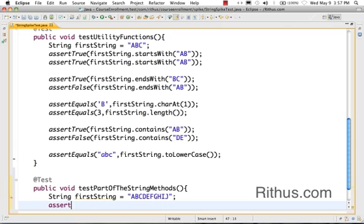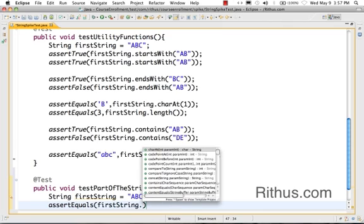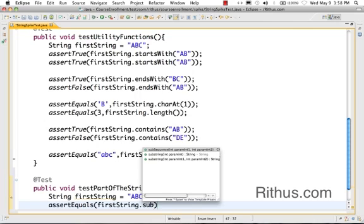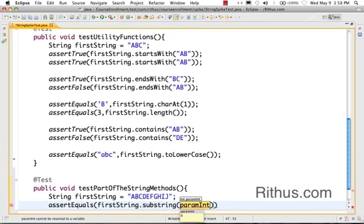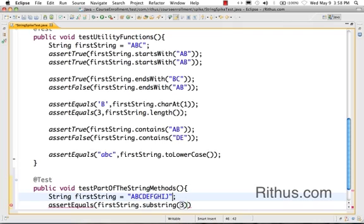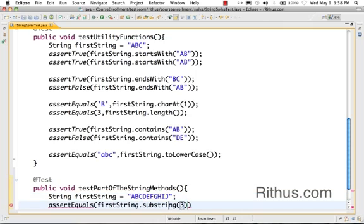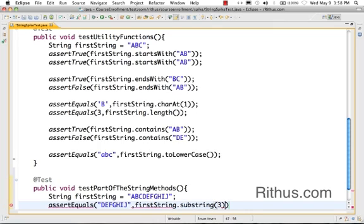So let's say assertEquals firstString - I want to get the string from the third character. So that's basically zero, one, two, and three. So from here on the character - so that's basically the string which gets returned back to me when I do a substring of three. So let's see if this works. That's good, that works.